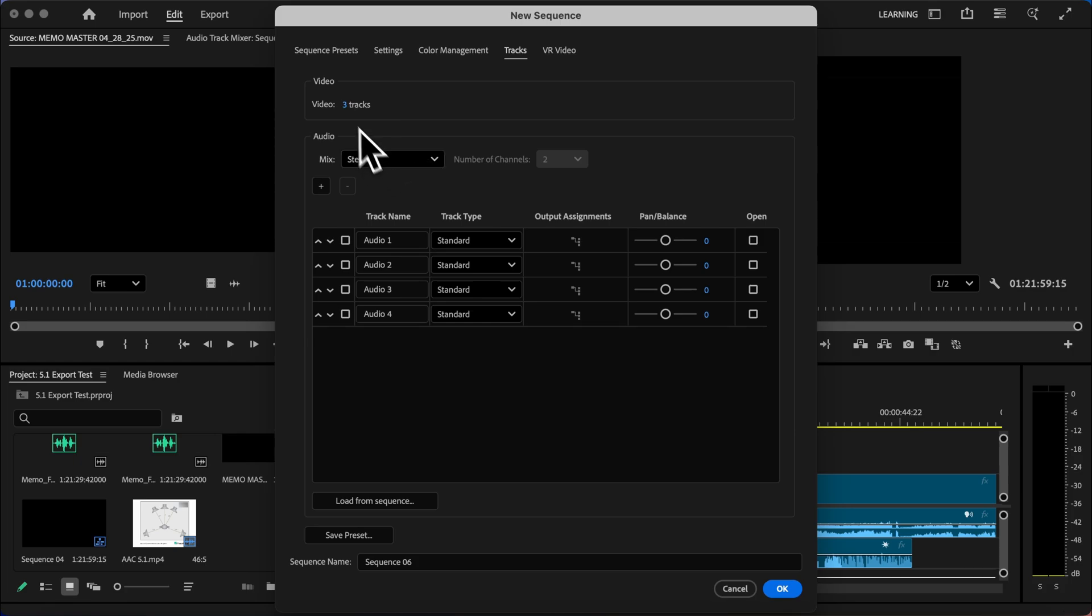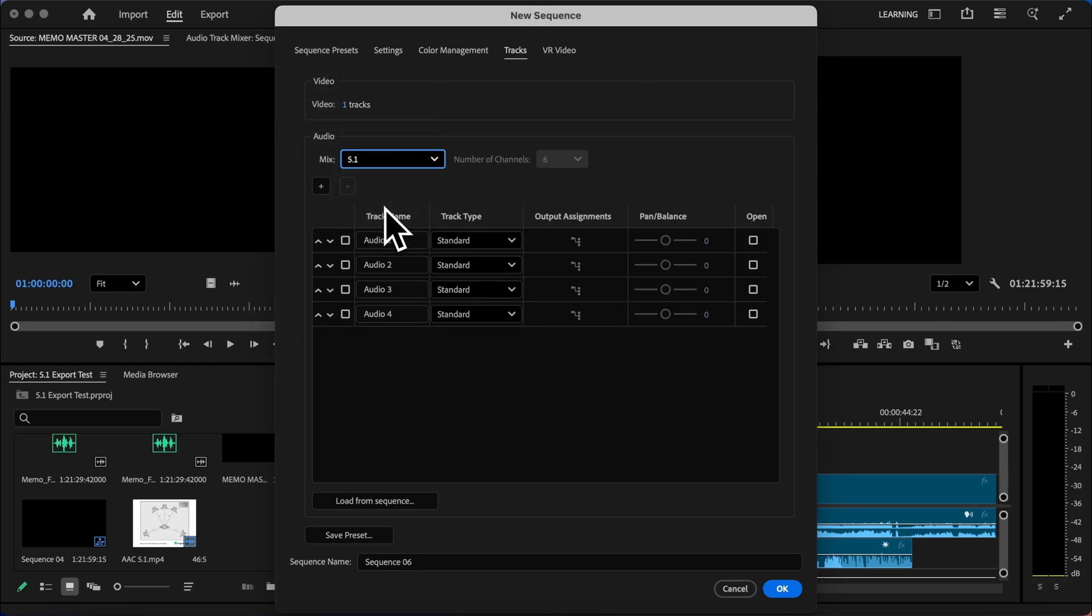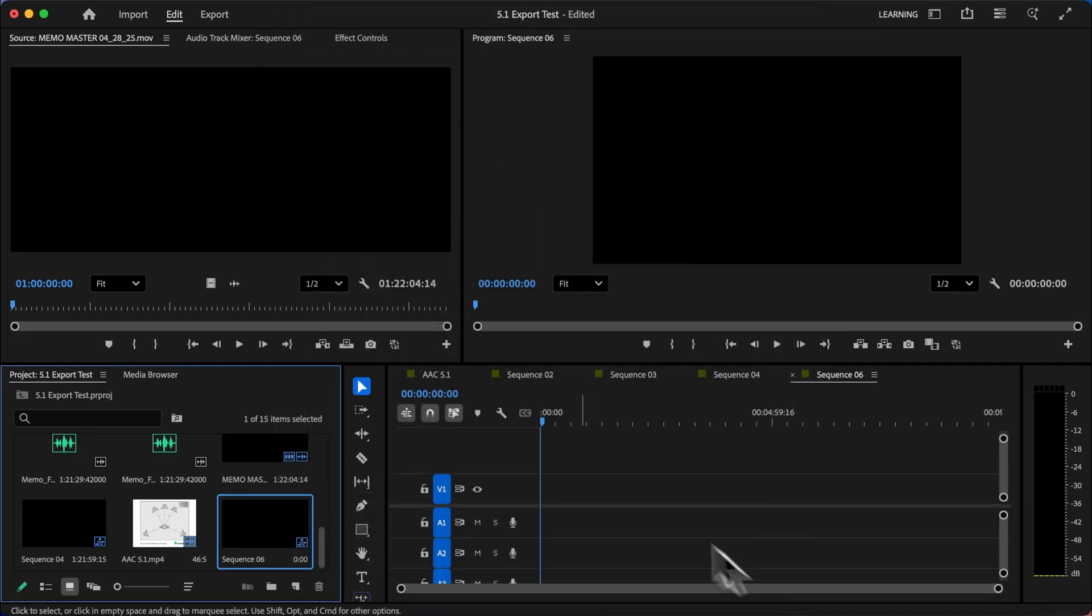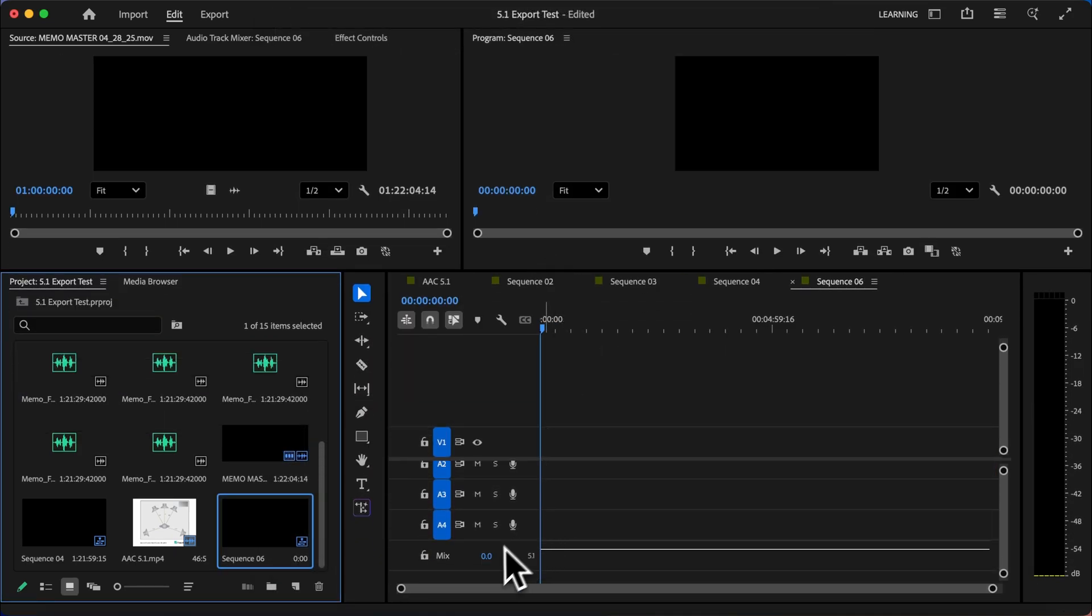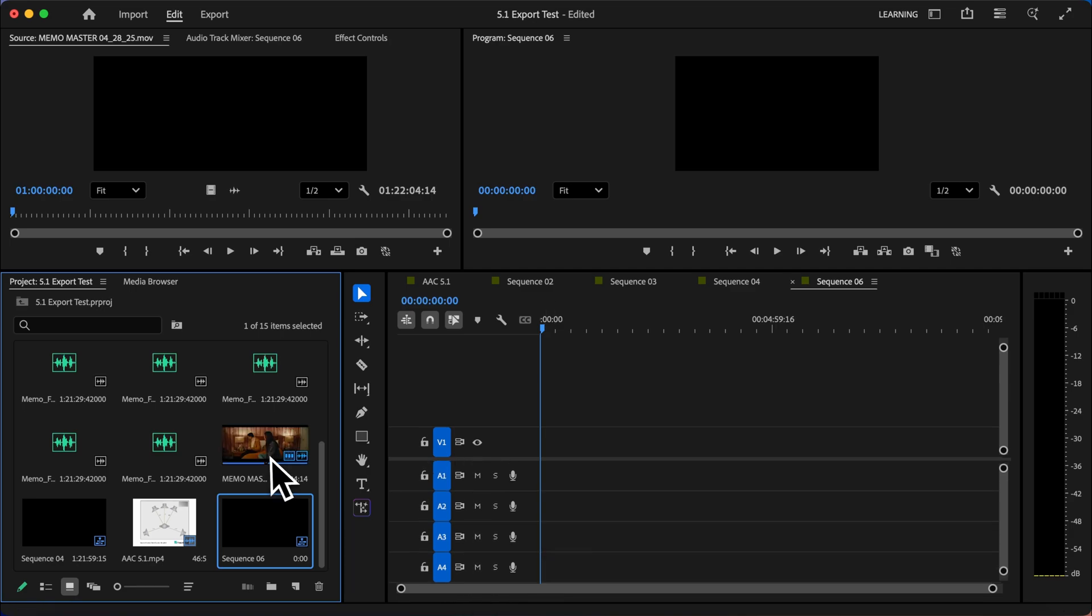Then we'll go to Tracks. We don't need any video tracks created, and we'll change the audio mix to 5.1. We can leave all of this as is. I'll click OK. I'll just make a little bit of room here, and we can see our mix is set to 5.1, which is perfect.